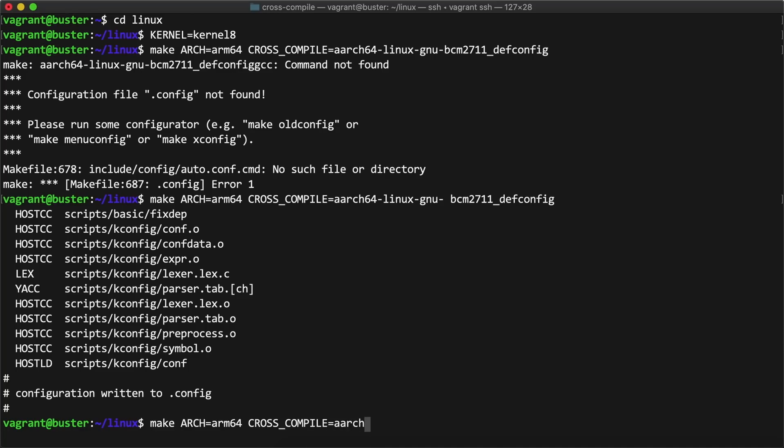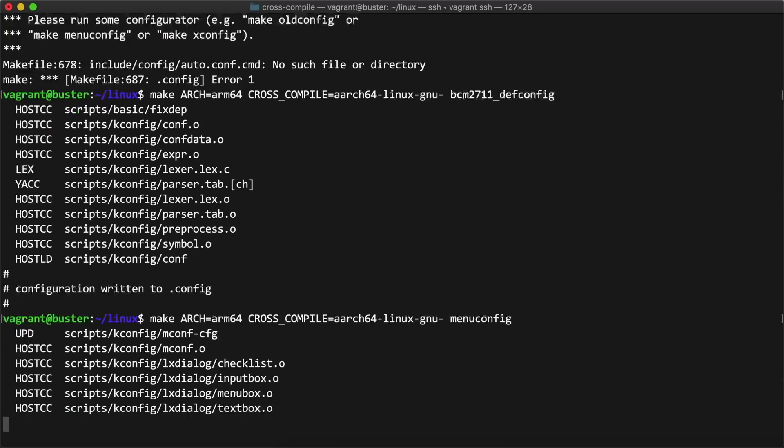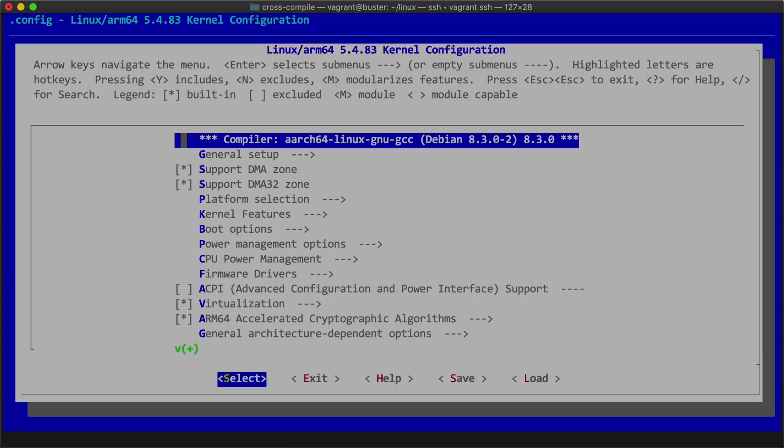Once the initial configuration is built, I run make again to enter menuconfig, which is a graphical interface for configuring kernel options.